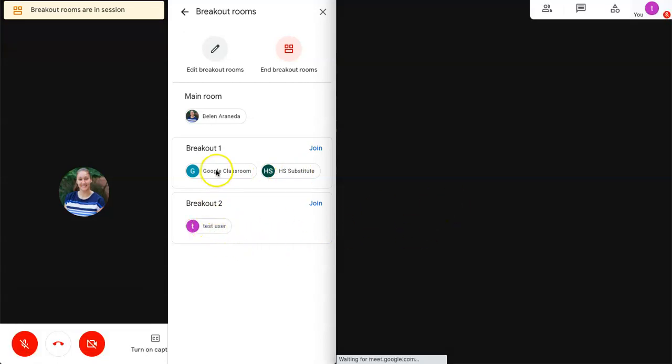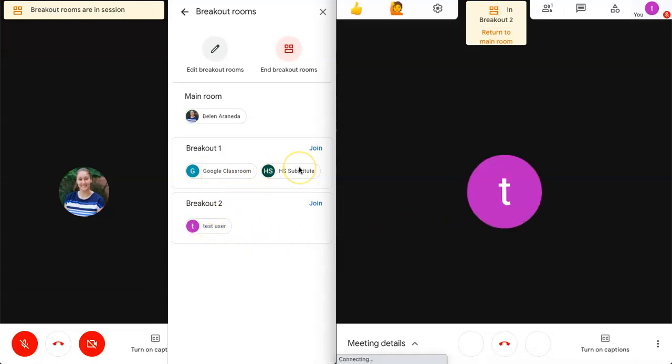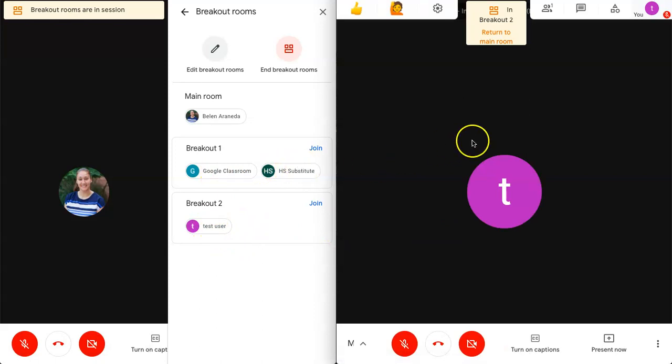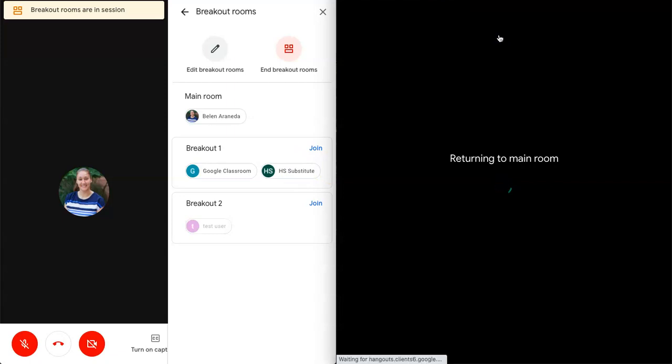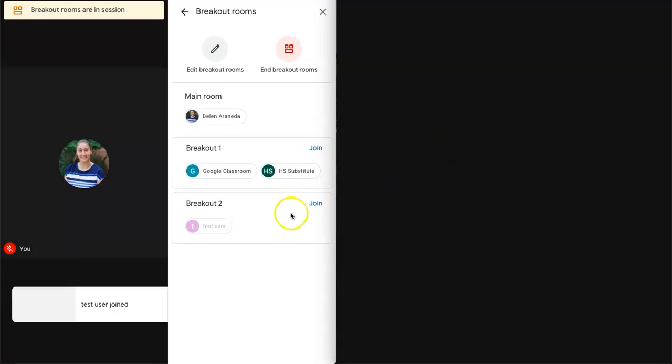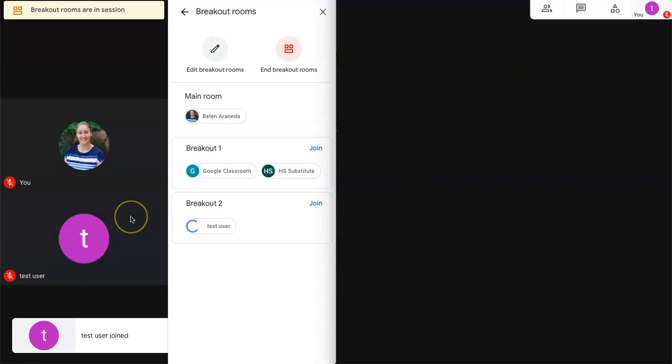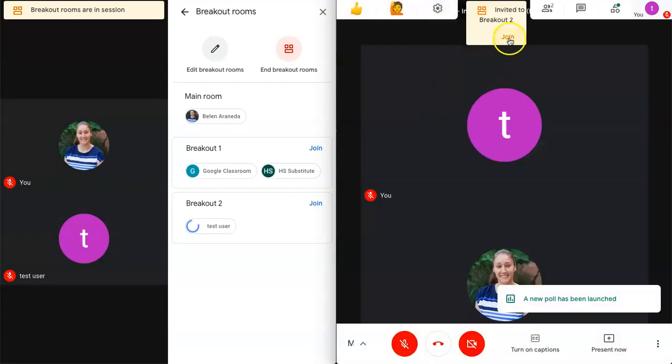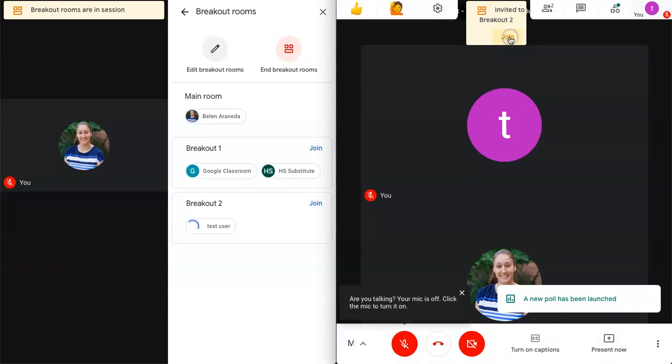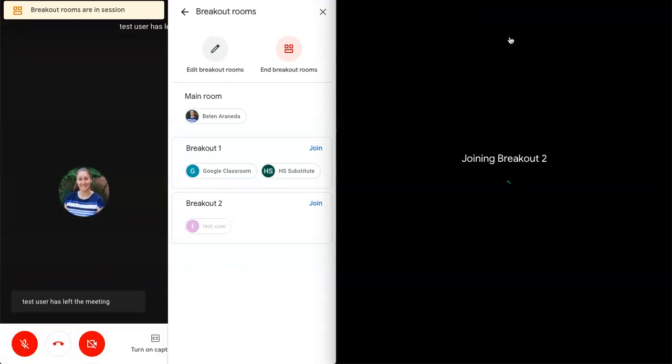Everyone is where they're supposed to be. So once they're there students have the option to return to the main room and they can click on that button and they can come join you again. Or they can go ahead and join back into the breakout room that they were just in.